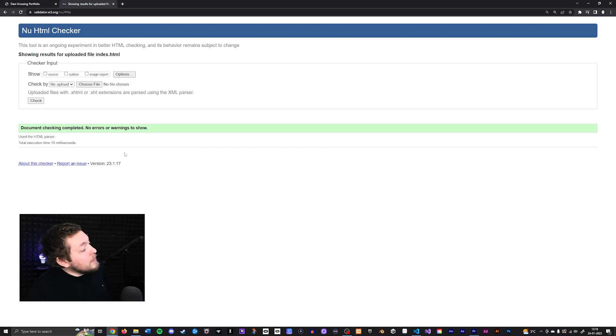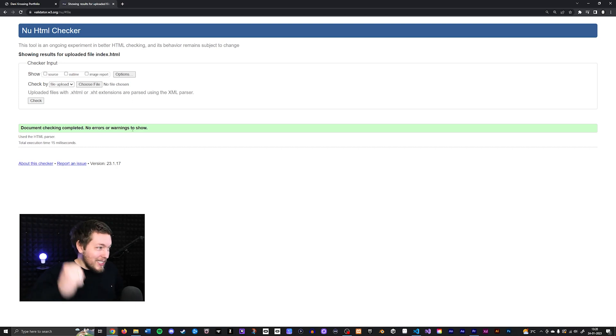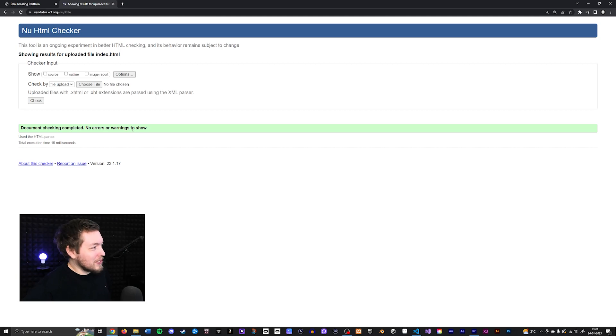In this case here, we can see it says document checking completed. No errors or warnings to show. Yes, we've created an awesome website in this course so far.